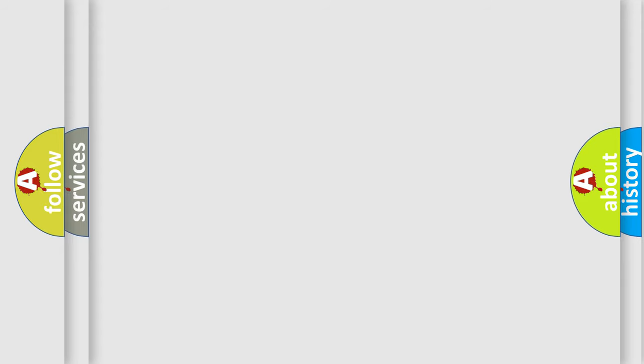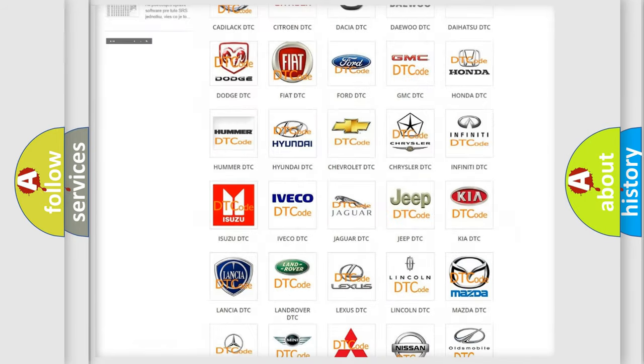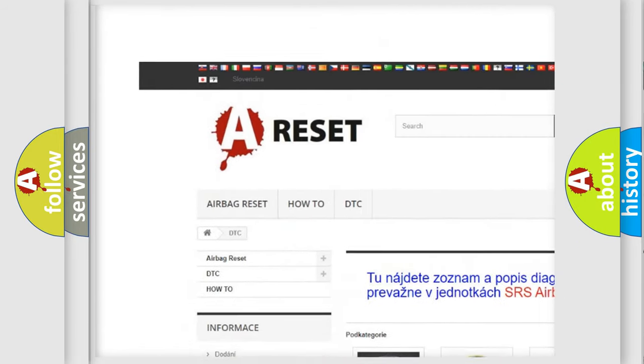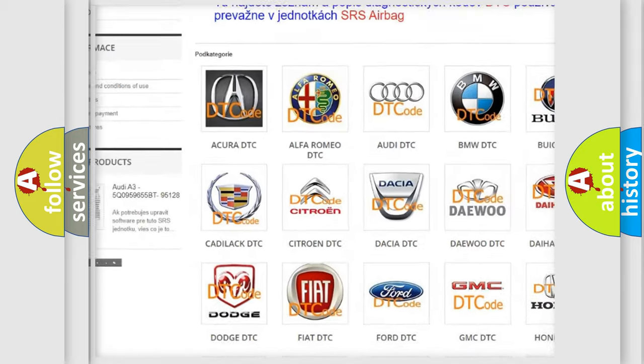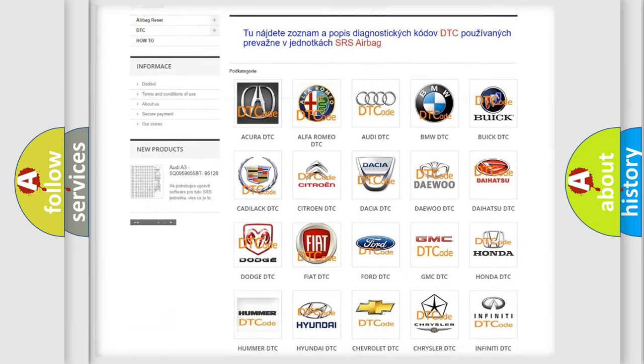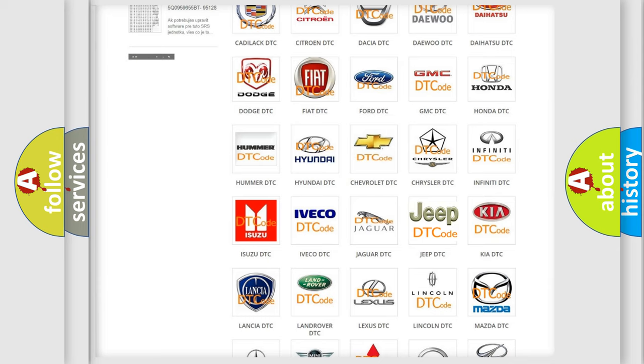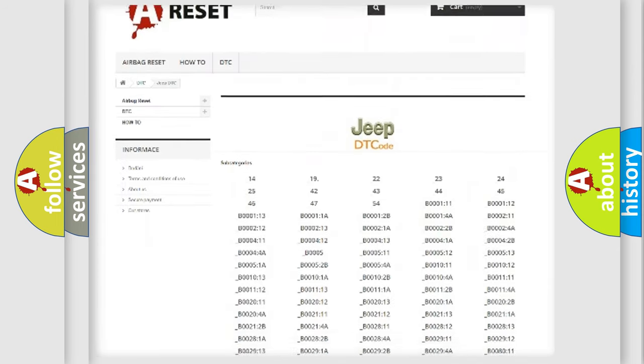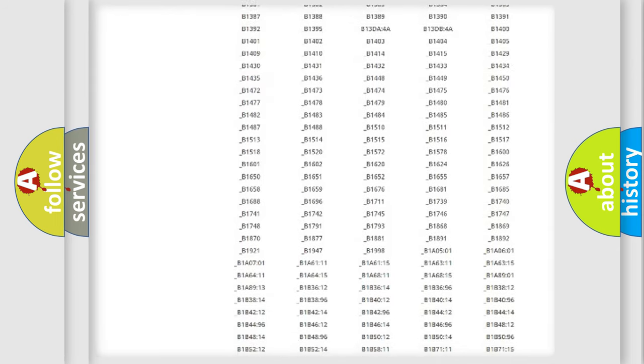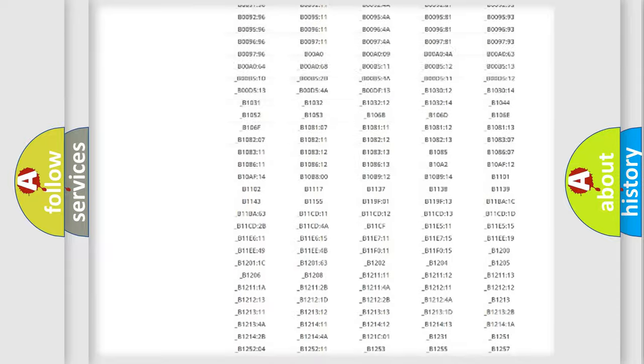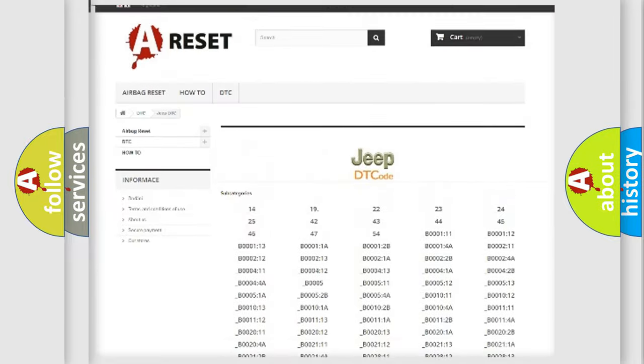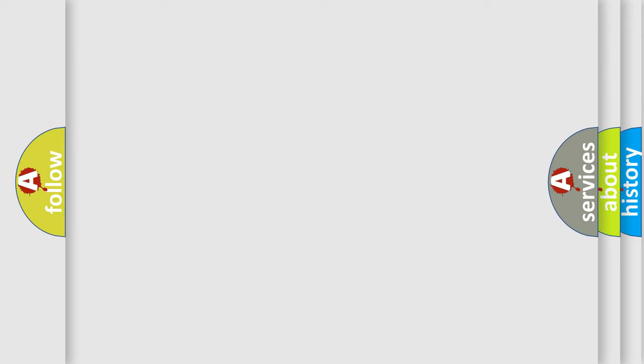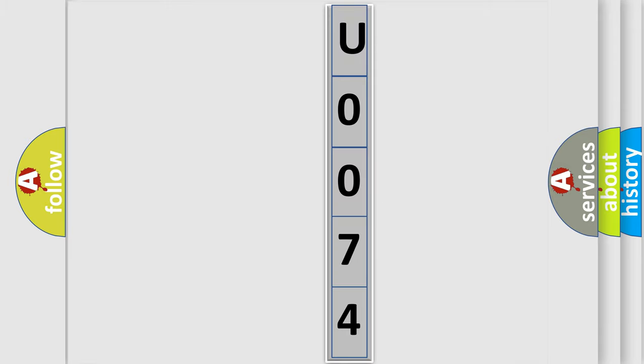Our website airbagreset.sk produces useful videos for you. You do not have to go through the OBD2 protocol anymore to know how to troubleshoot any car breakdown. You will find all the diagnostic codes that can be diagnosed in Jeep vehicles, and also many other useful things. The following demonstration will help you look into the world of software for car control units.